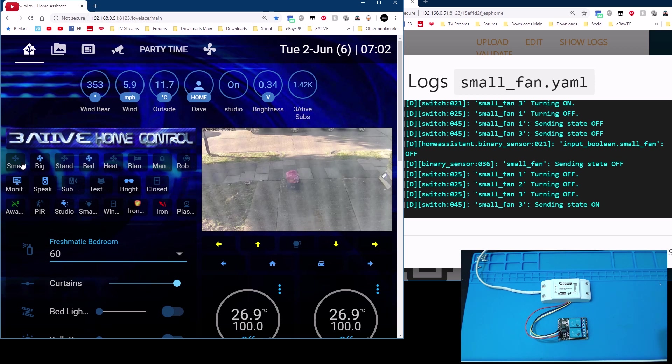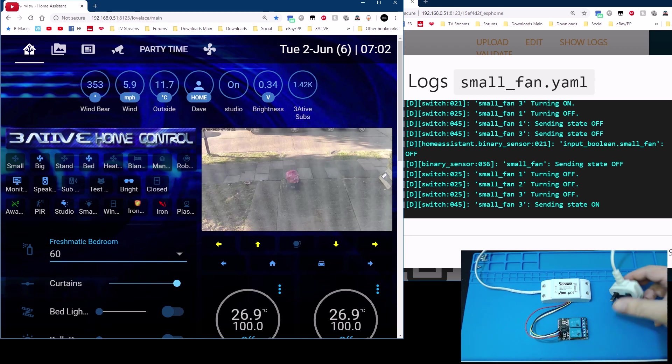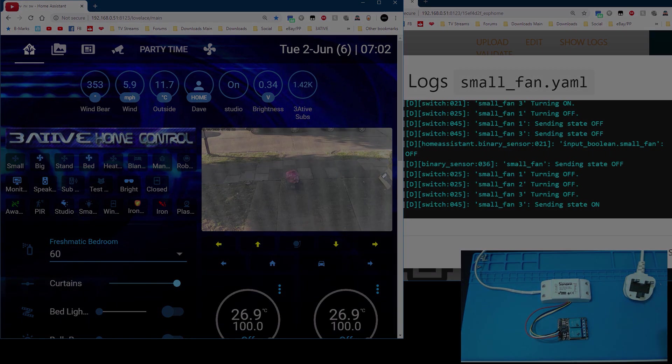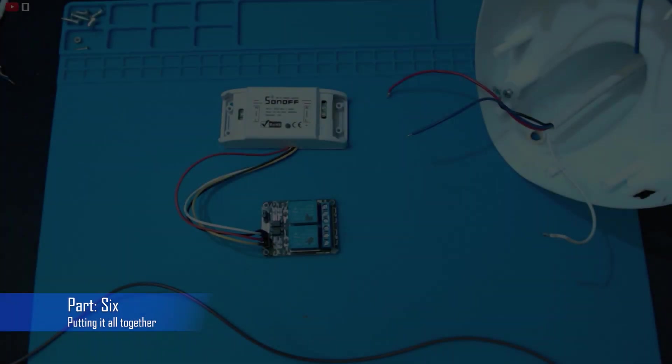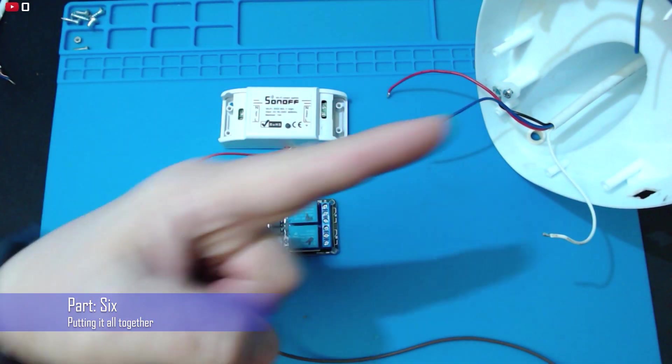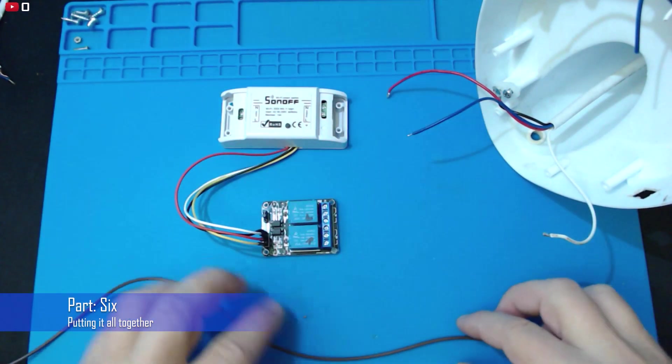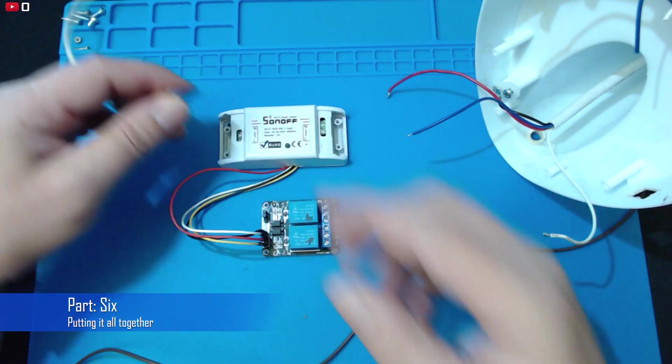Okay so that will work so it's time to install it into our fan now switch off the mains take your plug out. Next thing you need to do is get this in there but first of all we need to connect it up.